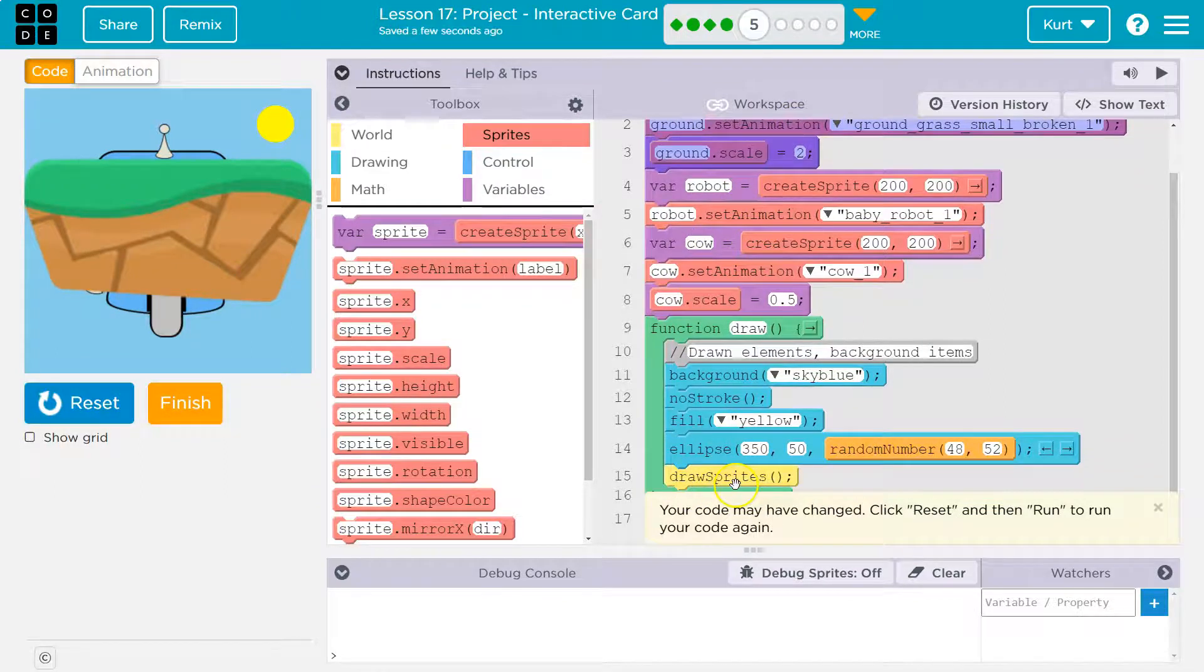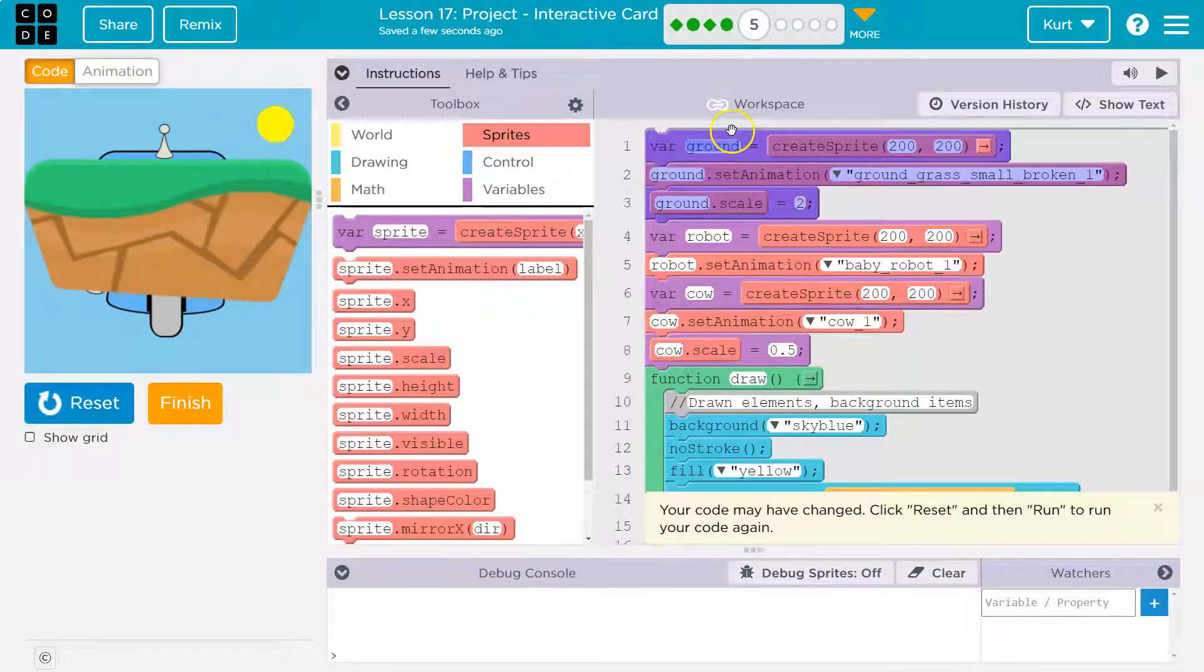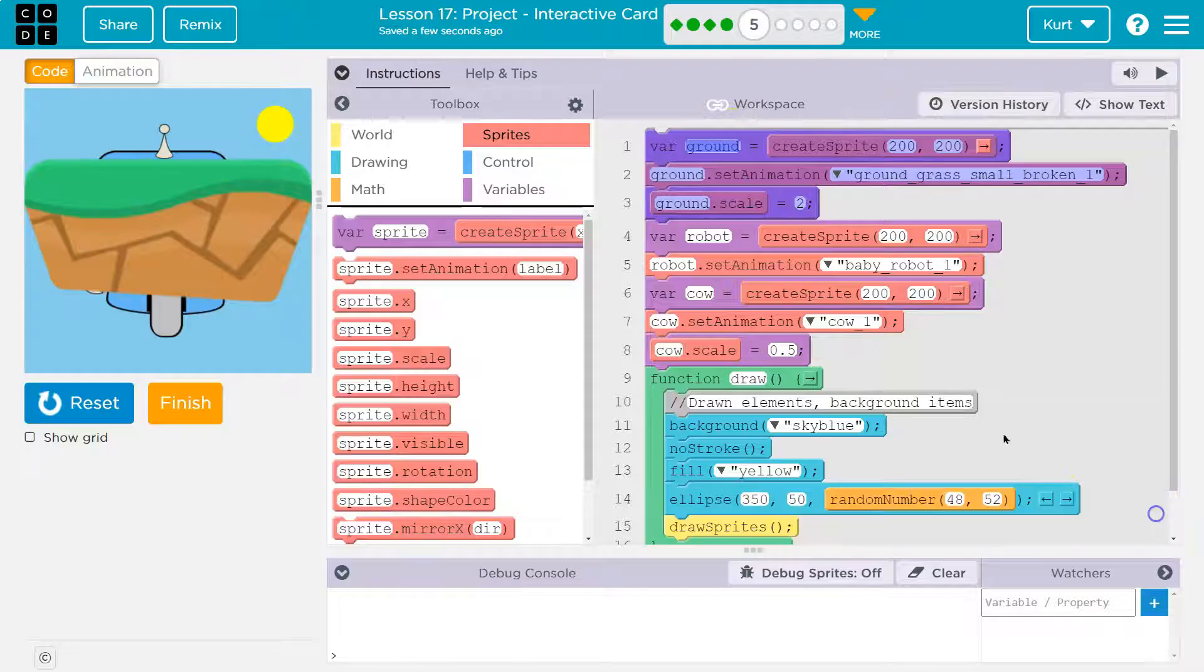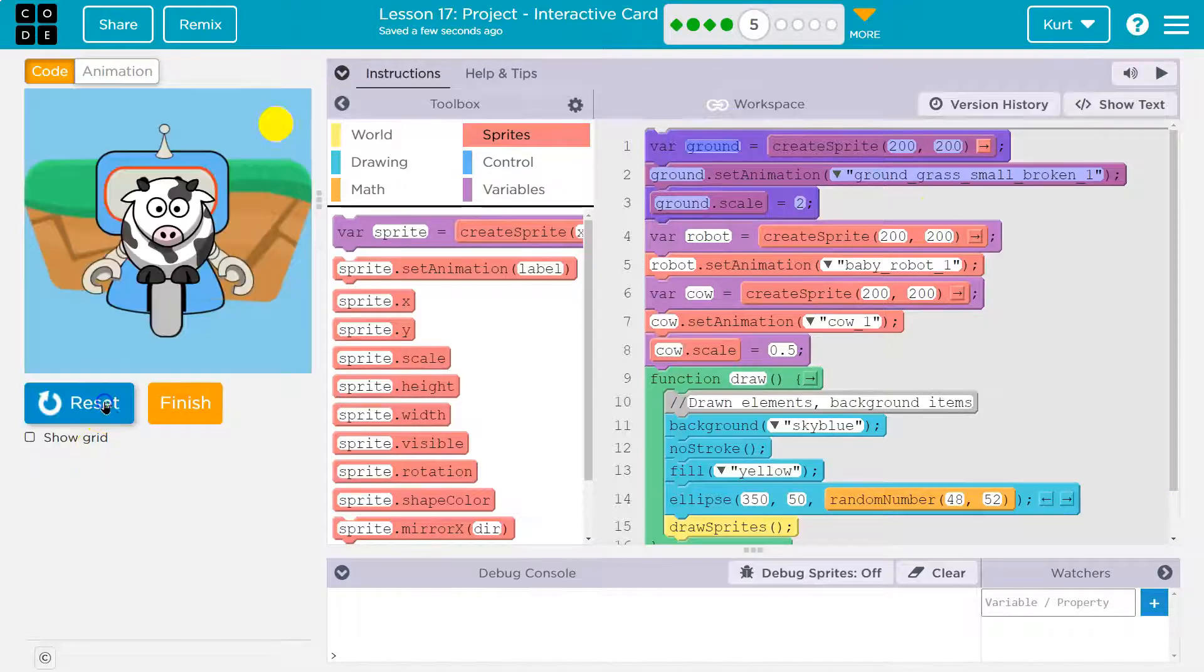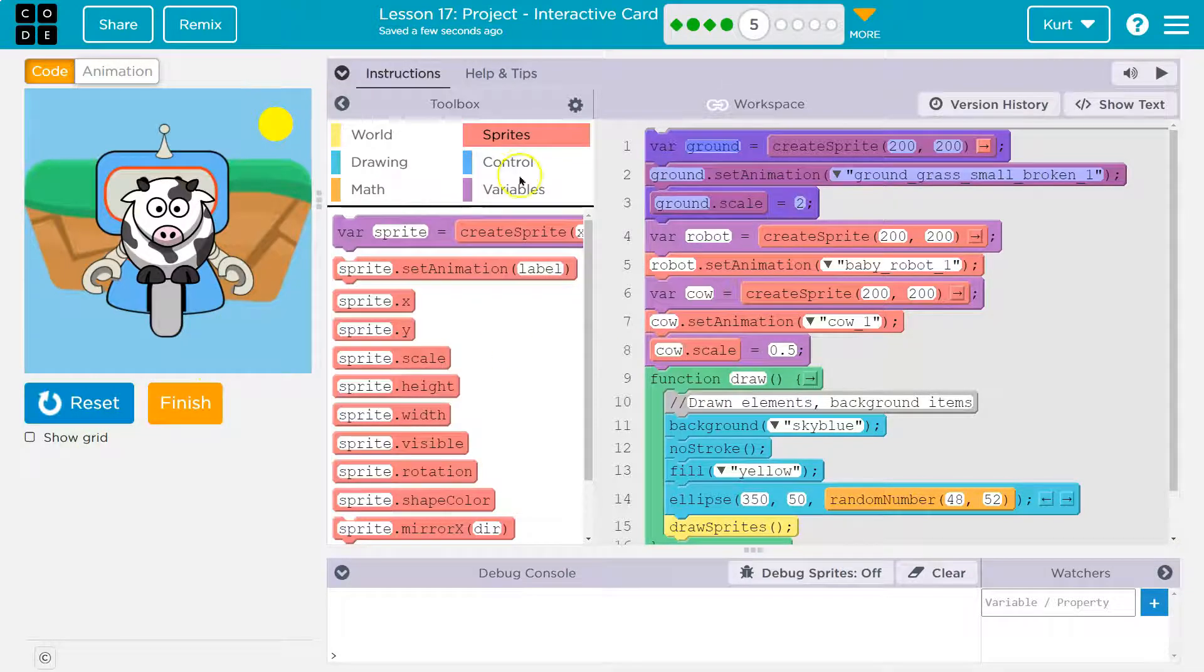But the order you declare and set the animation is going to dictate what's on top of what.